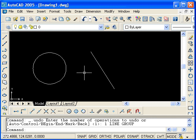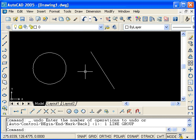So far, to access an object snap, we typed in the shortcut or selected an icon from the toolbar. As soon as we use the snap, the snap command ended. To use it again, you need to type it or select it again. However, there is something called running object snaps. This allows you to make selected snaps active at all times.